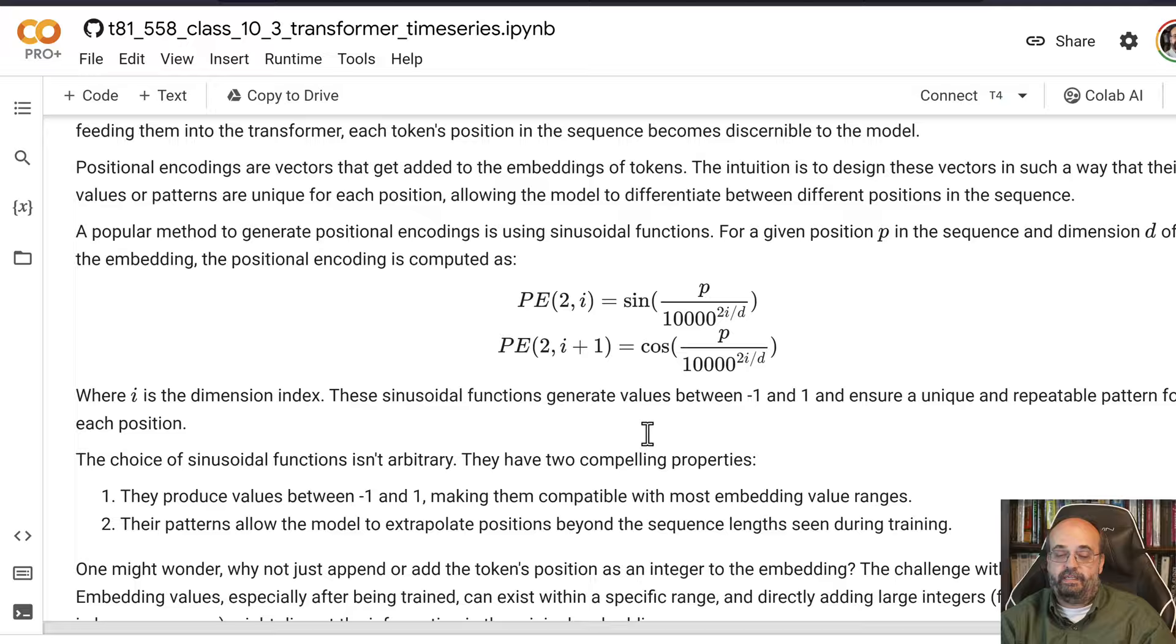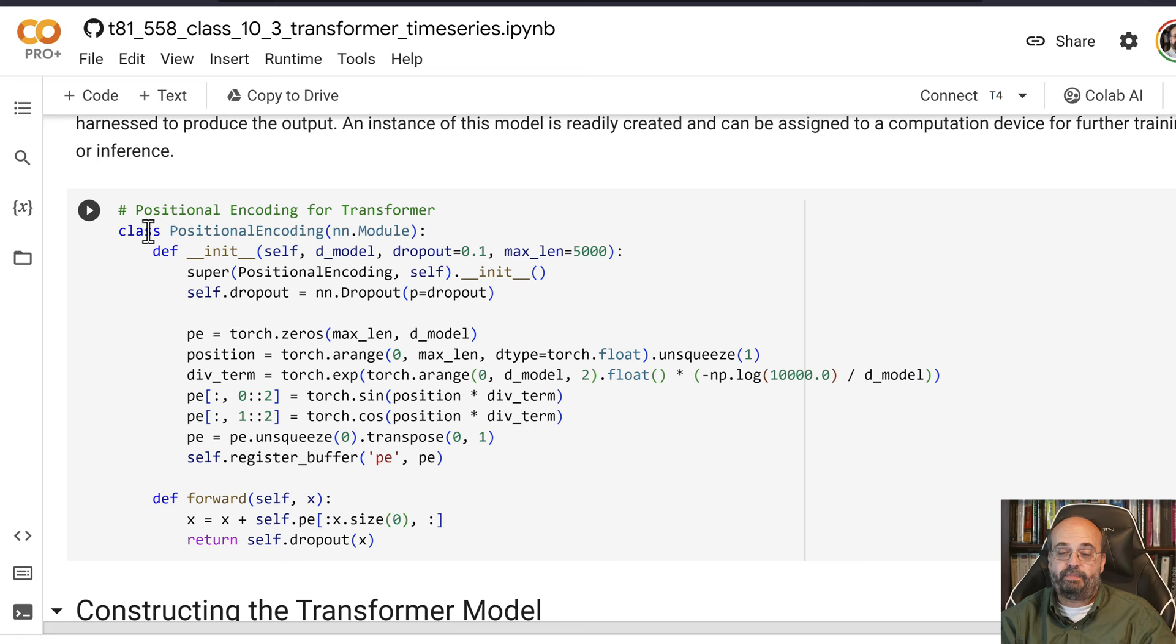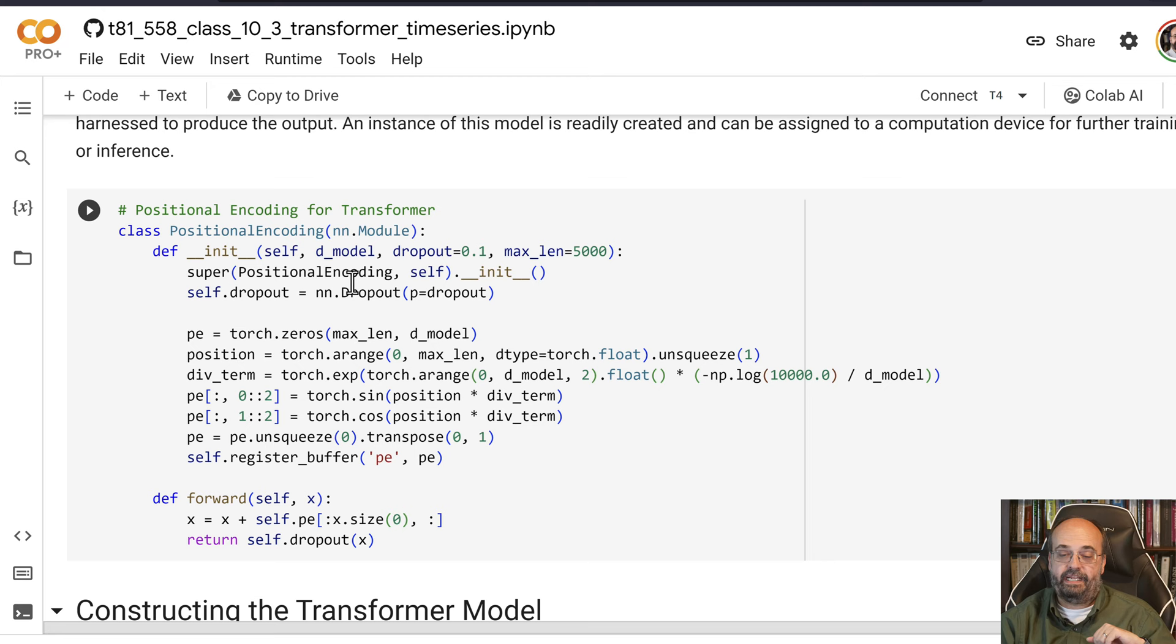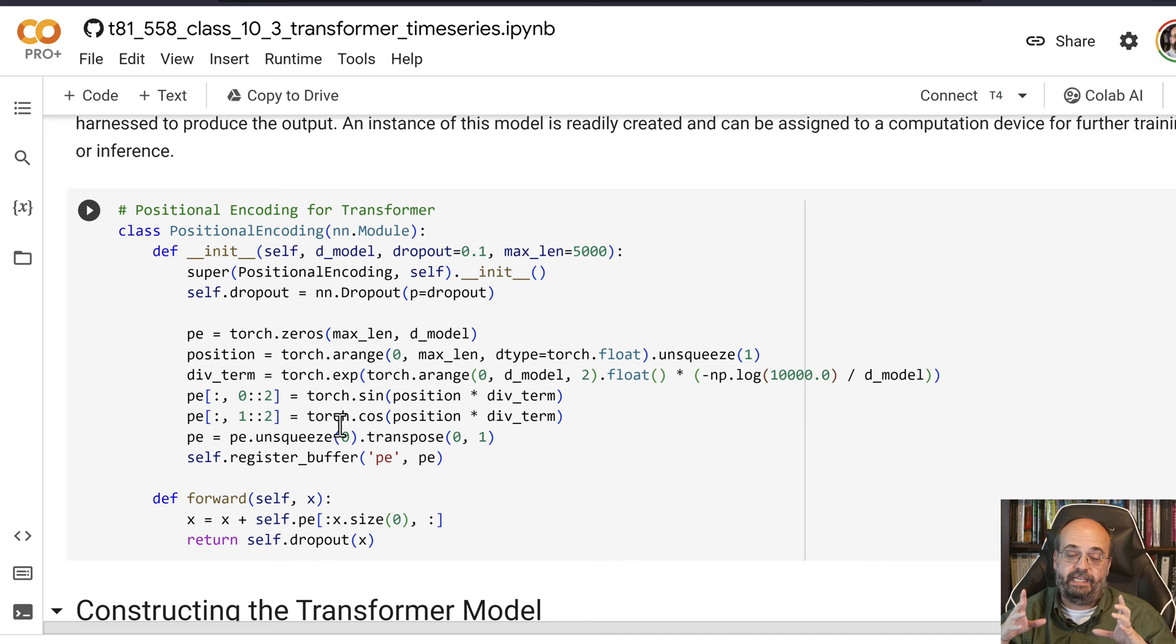You can see this here. We create a class for the positional encoding and you can see it's an NN module, so it's a PyTorch model itself in its own right. It takes in the input, we have the model size, and we are going to basically pass it through this. You can see here that the sine and cosine are being added to the input values as they pass through. So it's being etched into the input as it comes in just to give some positional encoding for it.